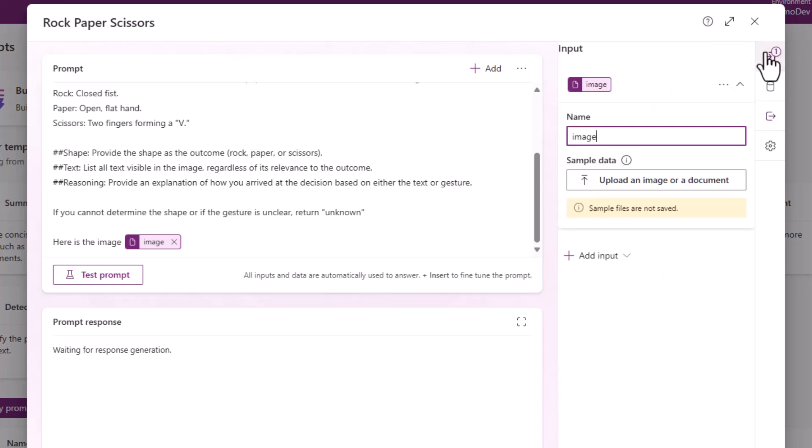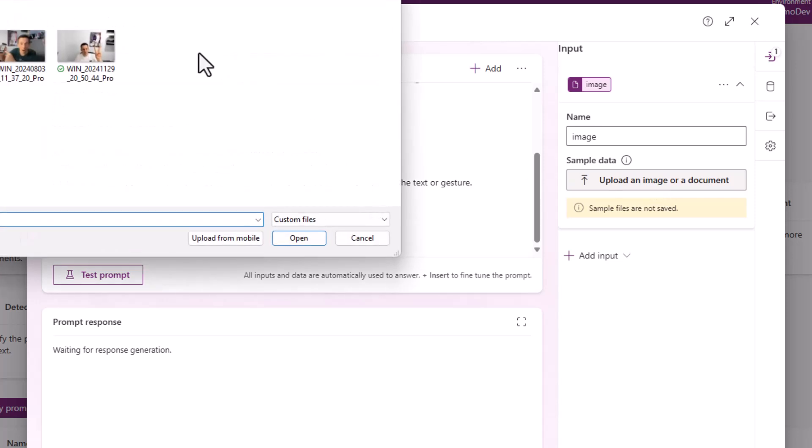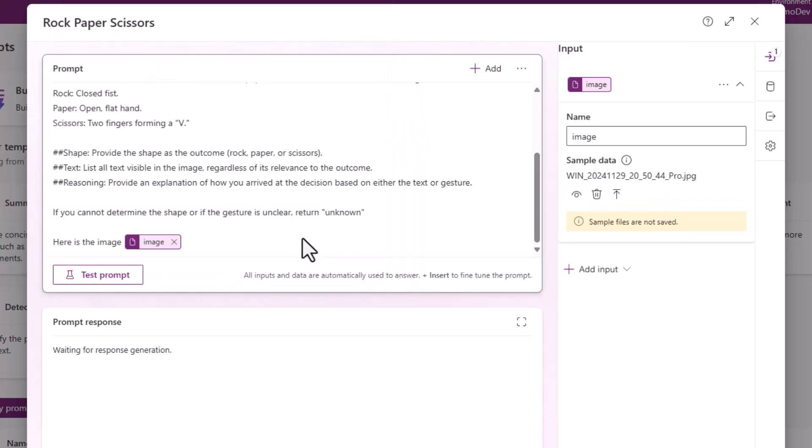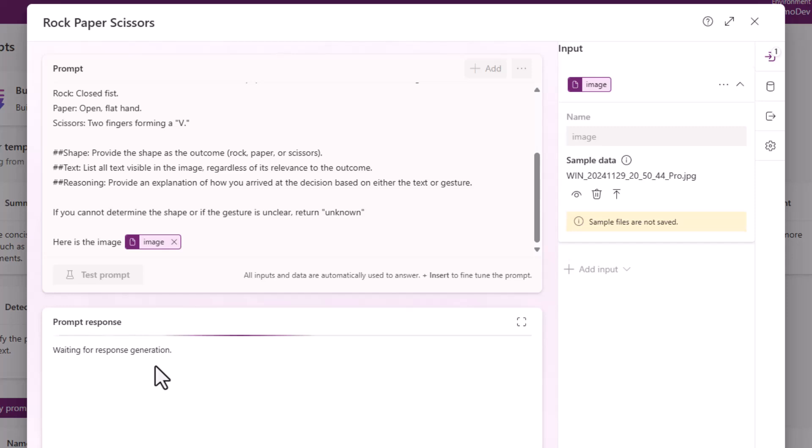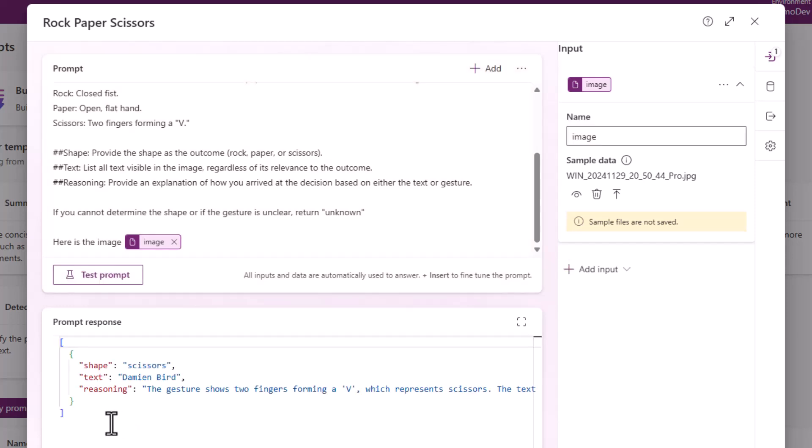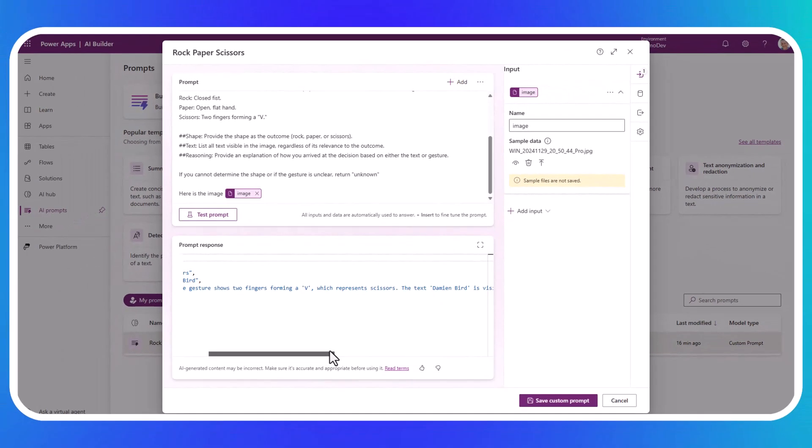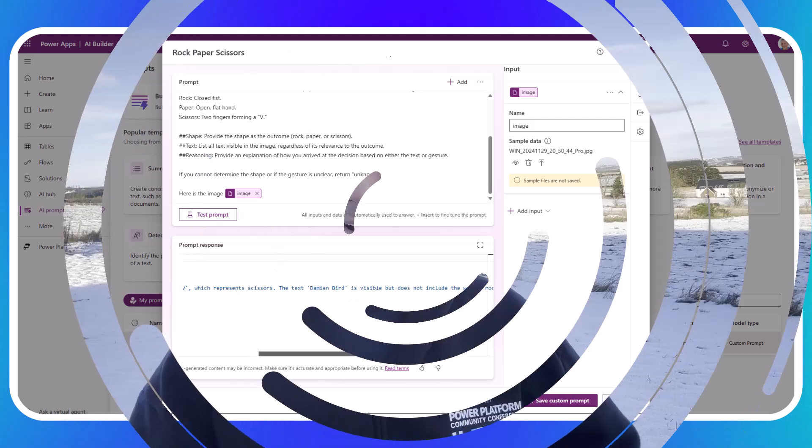So if I jump back up to the input, I can actually upload a sample image and there's one of me showing the V shape in the form of a pair of scissors. And I can test this prompt from within this interface and see what the sample output might be. And here we can see it's determined the shape of scissors. There must be some text in there with my name. And the reasoning is because I'm showing two fingers in the form of a V, which represents scissors.